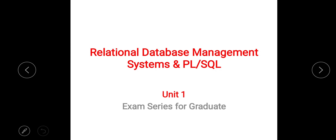Welcome to all learners in Area Online Classes. Today I start a new topic series of MCQs. The topic for today's series is RDBMS, that is Relational Database Management System, and PL/SQL. Unit one is covered in this session.